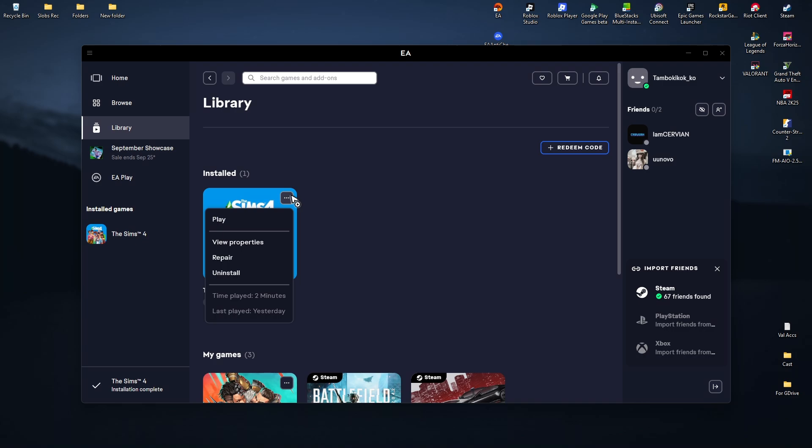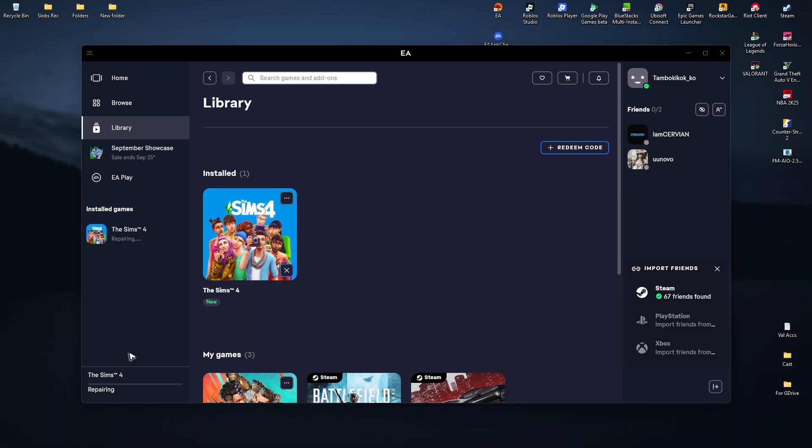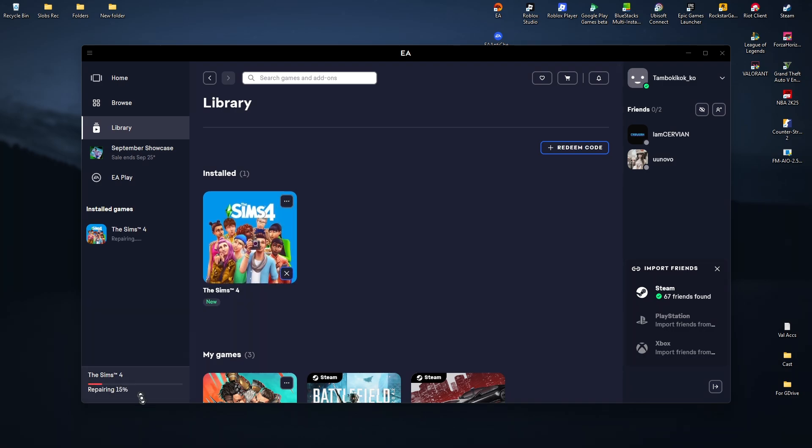Once that's done, click on Repair. Wait for it. As you can see here, it'll be fast. Just patiently wait, and once it's done, you can check if it helps.